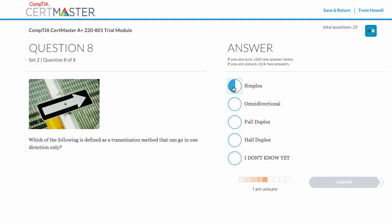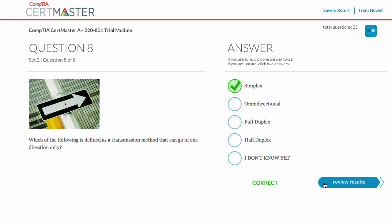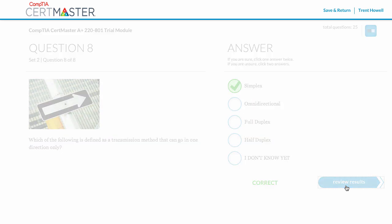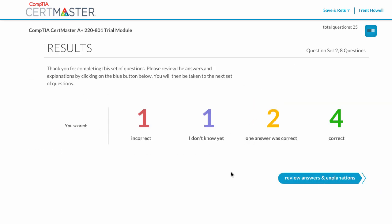It may look like a practice test, but it's so much more. At the end of each question set, you'll see your summary results. From here, you can review correct answers and explanations.